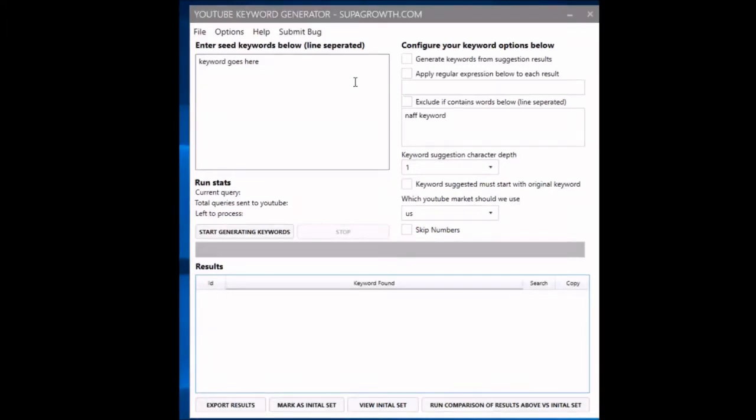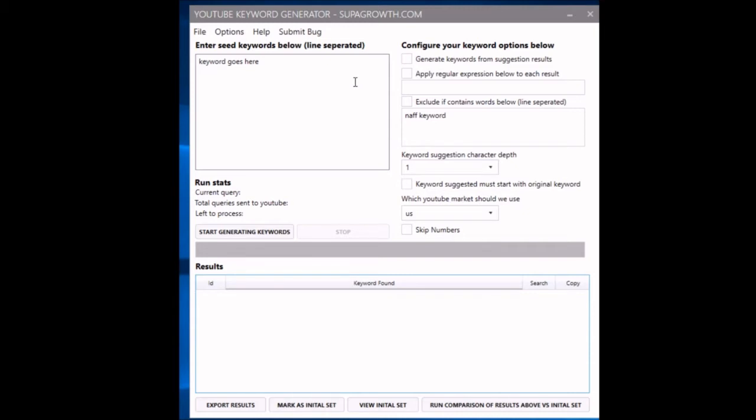Hi guys, it's Jamie from supergrowth.com. In this video, I'm going to show you how to use my YouTube keyword generator tool. Basically, what this tool does is it allows you to mine or extract hundreds and hundreds of long tail variants of your main keywords for your niche.